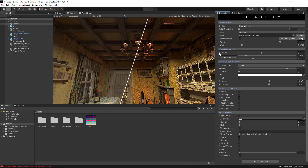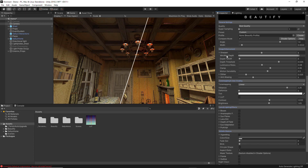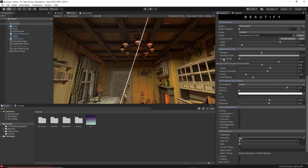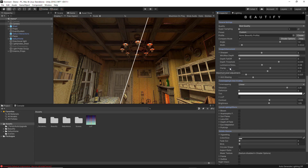If you want more control over the Sharpen feature, you can expand it. The Min/Max Depth option allows you to choose the depth range where Sharpen will be applied. Decreasing the maximum depth will leave the skybox intact, while increasing the minimum depth has an effect similar to depth of field. The Depth Falloff feature allows you to create a gradient between areas that have Sharpen enabled and those that don't. The Luminance Relaxation option makes Sharpen subtle on high-contrast areas. The Clamp option gives you more focused control over the Sharpen effect, while the Multiplier is a general one.